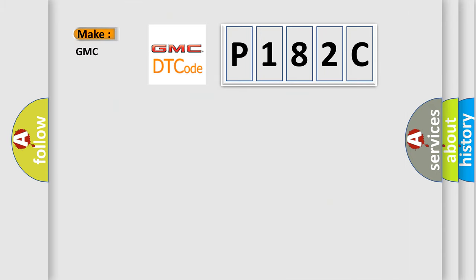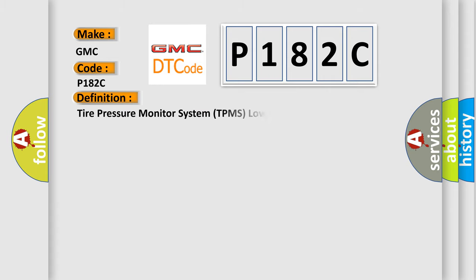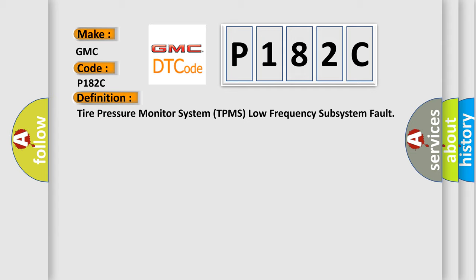So, what does the diagnostic trouble code P182C interpret specifically for GMC car manufacturers?